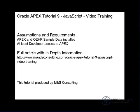Hello and welcome to the Oracle APEX Tutorial 9, Integrating JavaScript Video Training Exercise brought to you by M&S Consulting. On the screen is a brief list of assumptions and requirements for this tutorial, as well as the location of a full article with in-depth information that we will be covering.